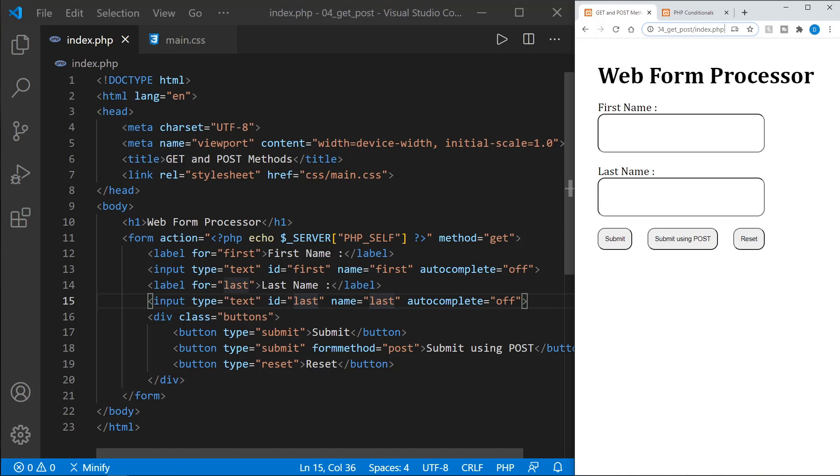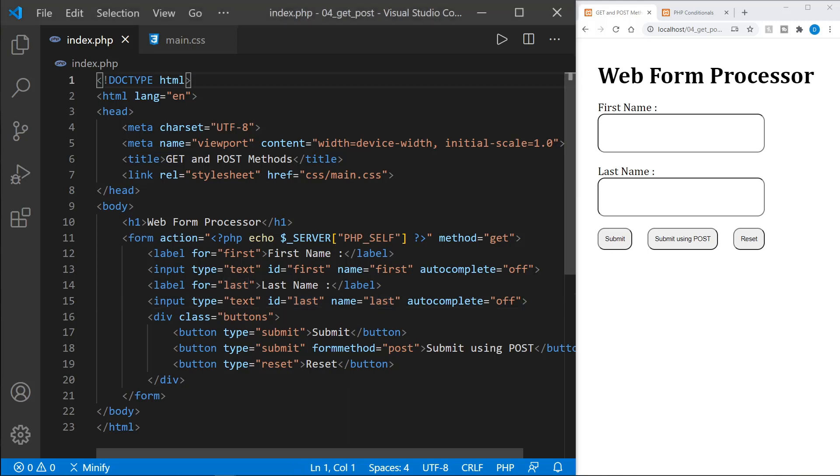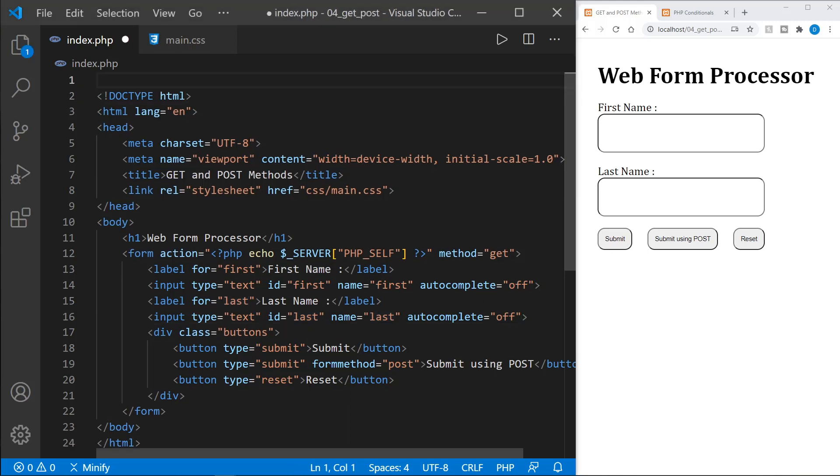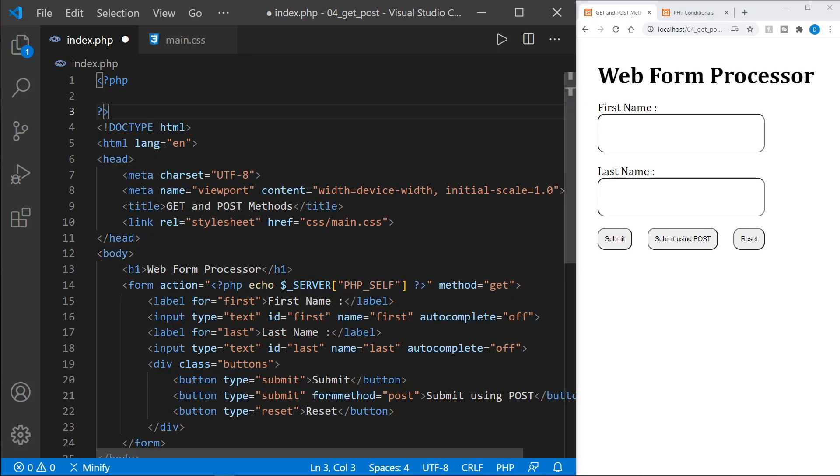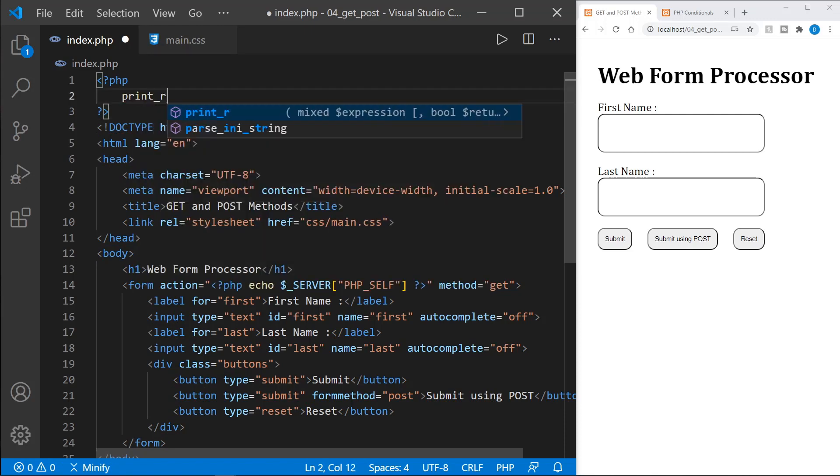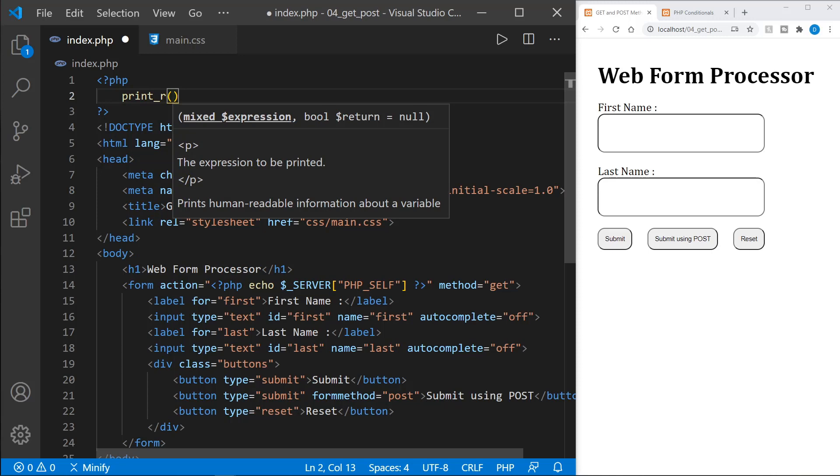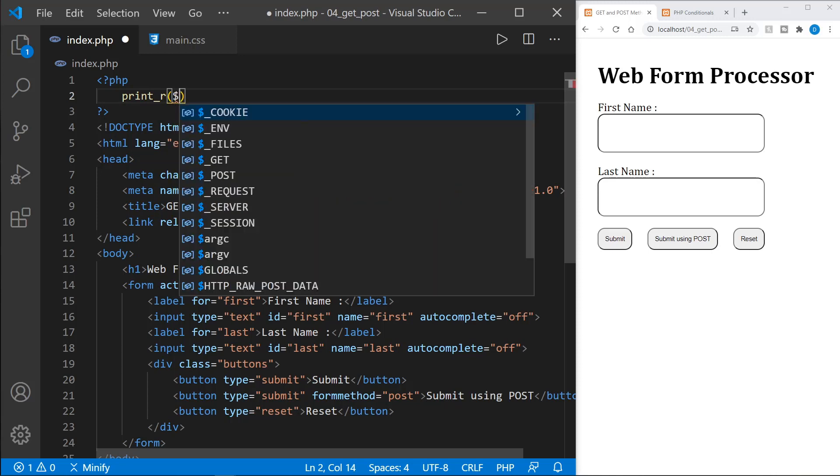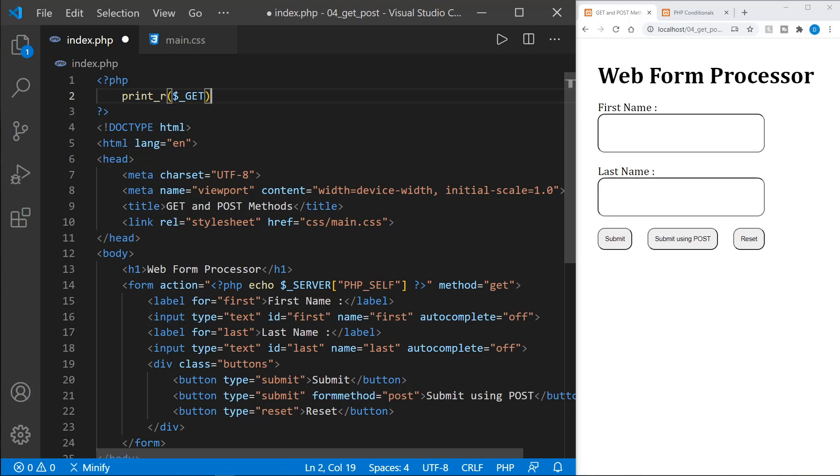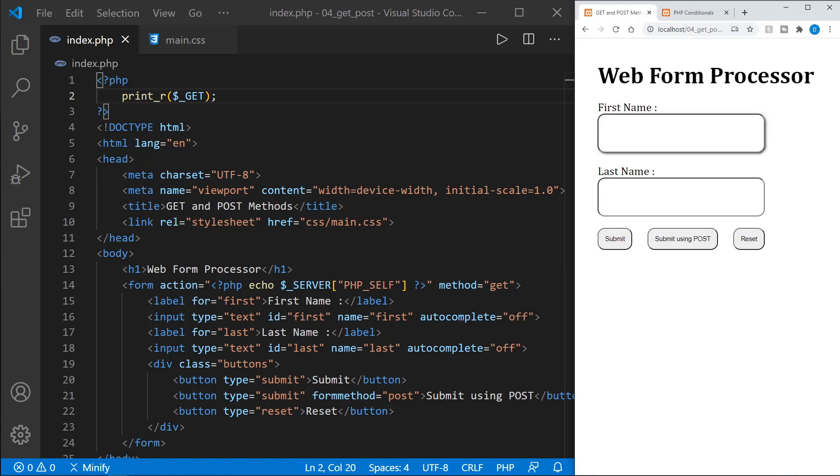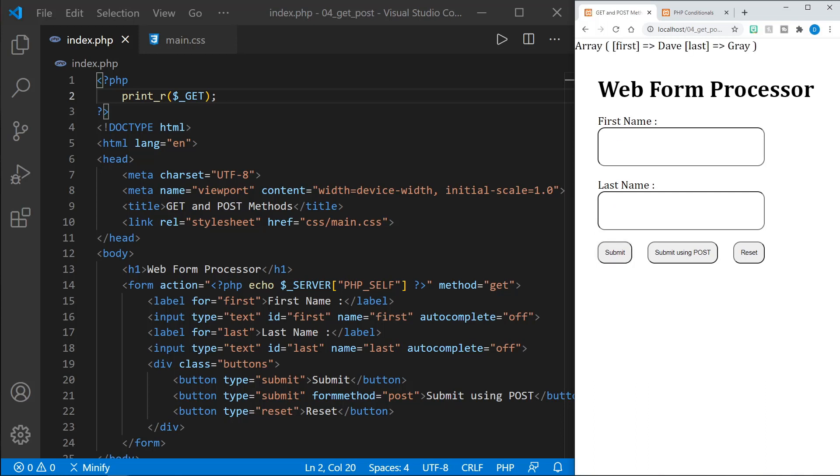Now let's go ahead and take a look at the data that we're receiving from the form. The data is received in an array. So we can come up to the very top of our page and start some PHP code. And we'll put an ending PHP tag as well. And now we can just say print underscore R. And now we can refer to the array that we will receive. So let's receive some get data. We'll save that. And once again, I'll put my name in fields and we'll submit using the first button, which is a get request. And now look at the top of the page. We're just printing the array directly to the page. You can see first equals Dave, last equals gray. And this is an array in PHP.